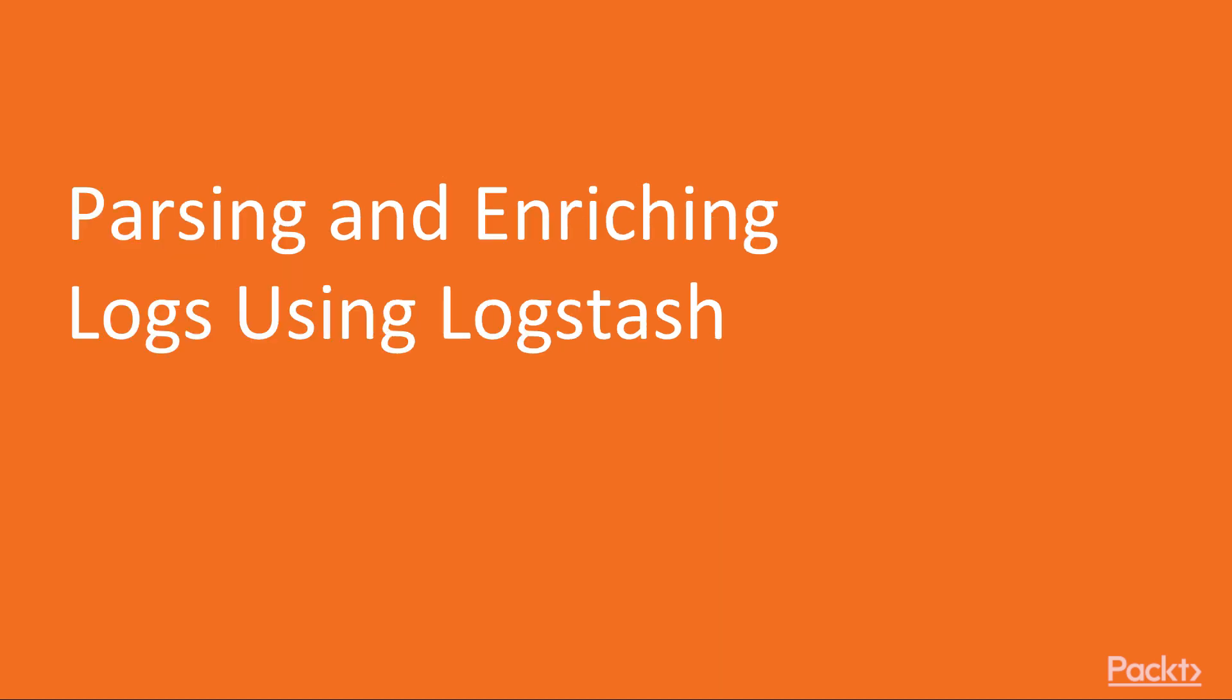Now, we will move on to the first video of this section that deals with parsing and enriching logs using Logstash.